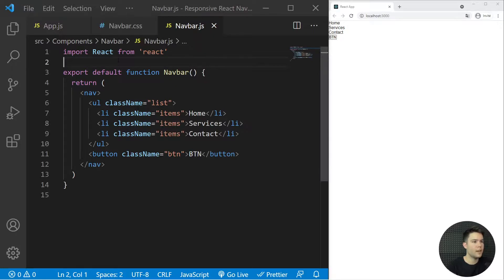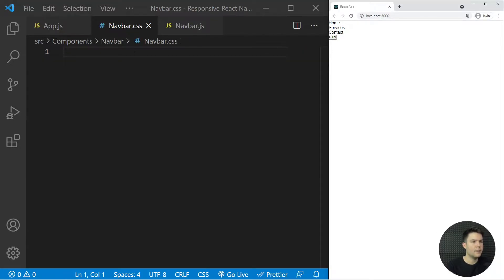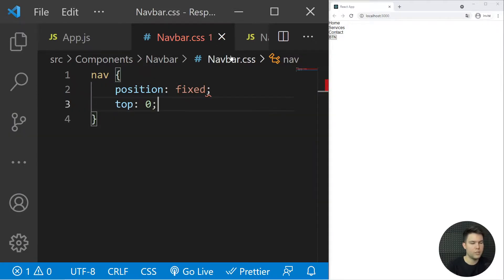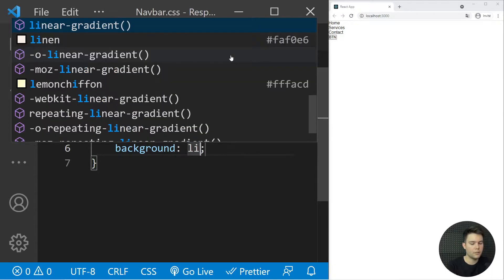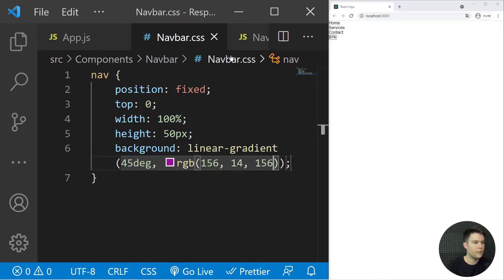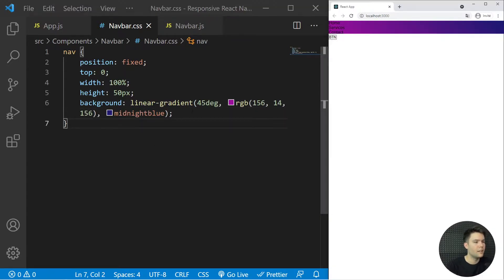Now we need to style everything. I'll import navbar.css. The CSS is important to understand because it's linked with responsiveness. We set position fixed to fix it at the top, top zero, width 100%, height 50px, and a background linear-gradient at 45 degrees from rgb(156, 14, 156) to midnight blue.